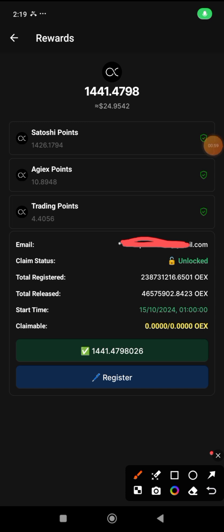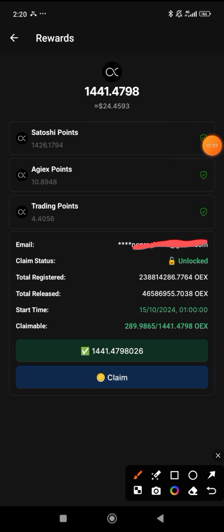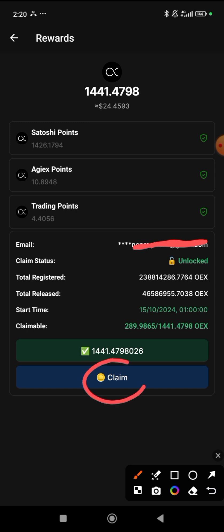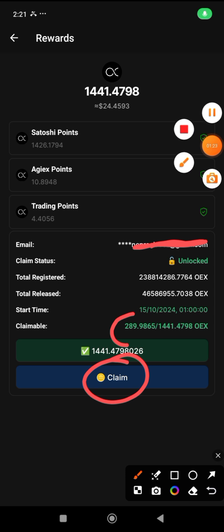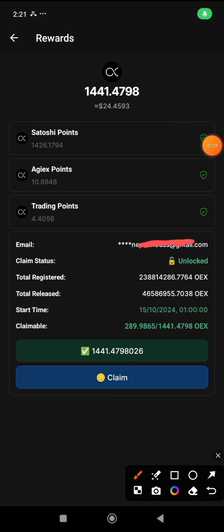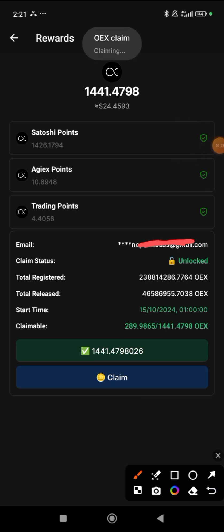Our registration has been successful. Now let's go and claim it. Go back and come in again, or close the application and open it again. You will then see something like 'Claim.' It's 20% — out of my 1,441 I'm getting 289 pieces. Click on Claim and claim it. I've clicked on Claim — let's wait. You can see it's claiming.